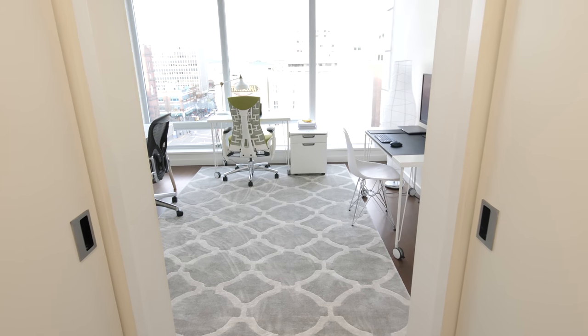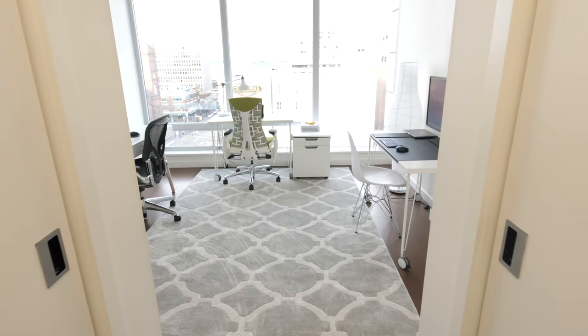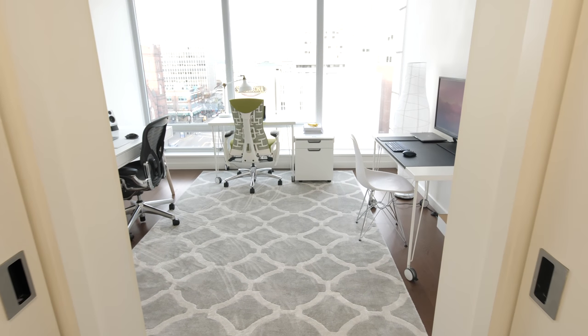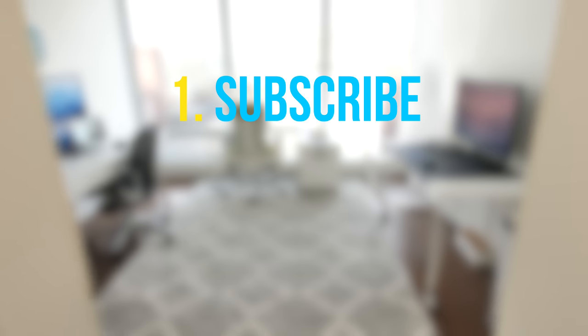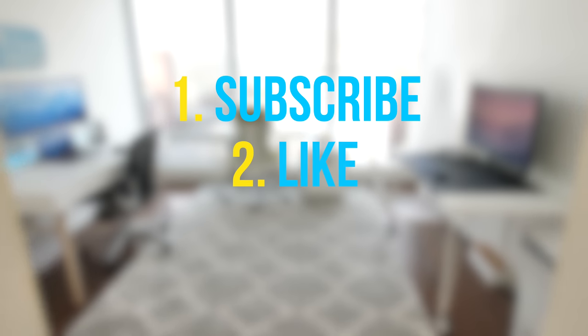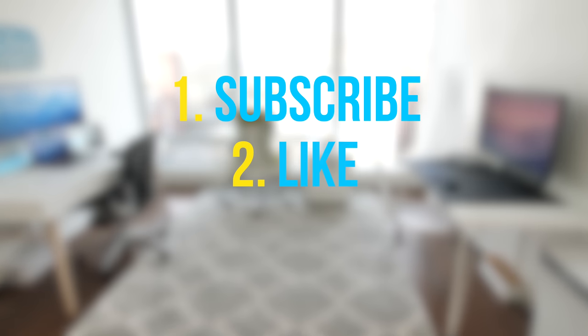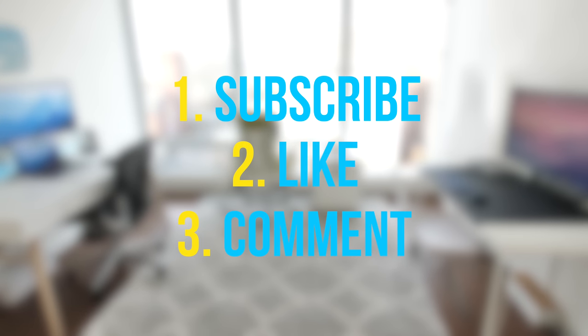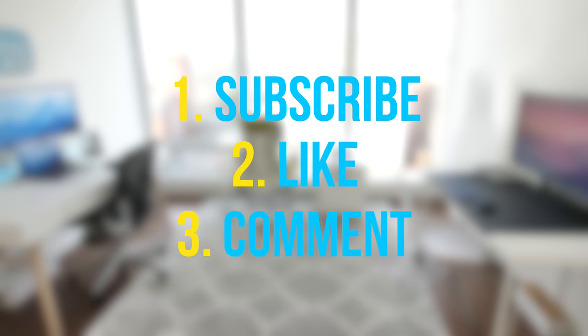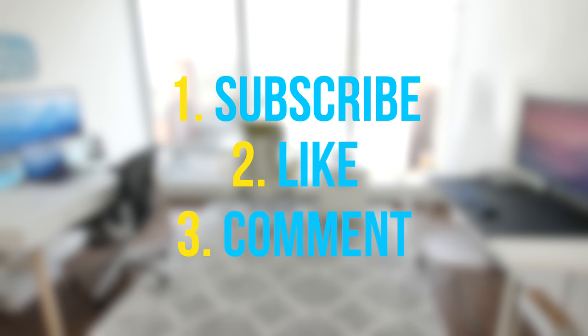I also want to give away some of the products in the office to you guys. All you have to do to enter is make sure you're subscribed to the channel, leave a like on this video, and also drop a comment down below. When this video hits 2500 likes I'm gonna pick a winner in the comments.